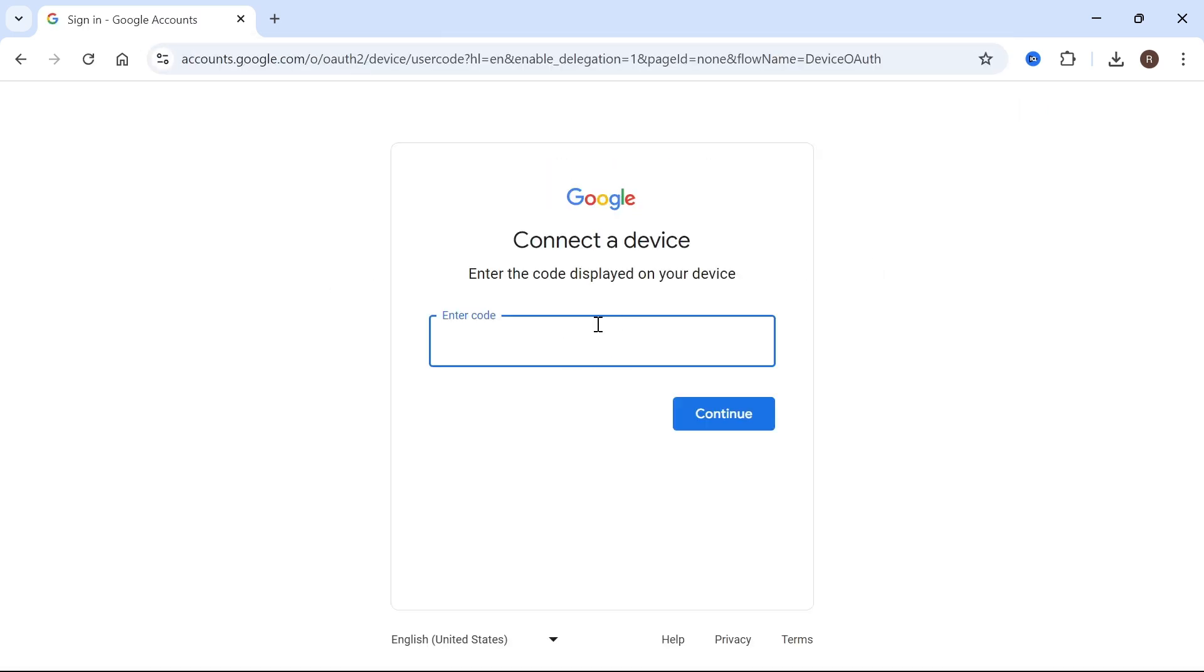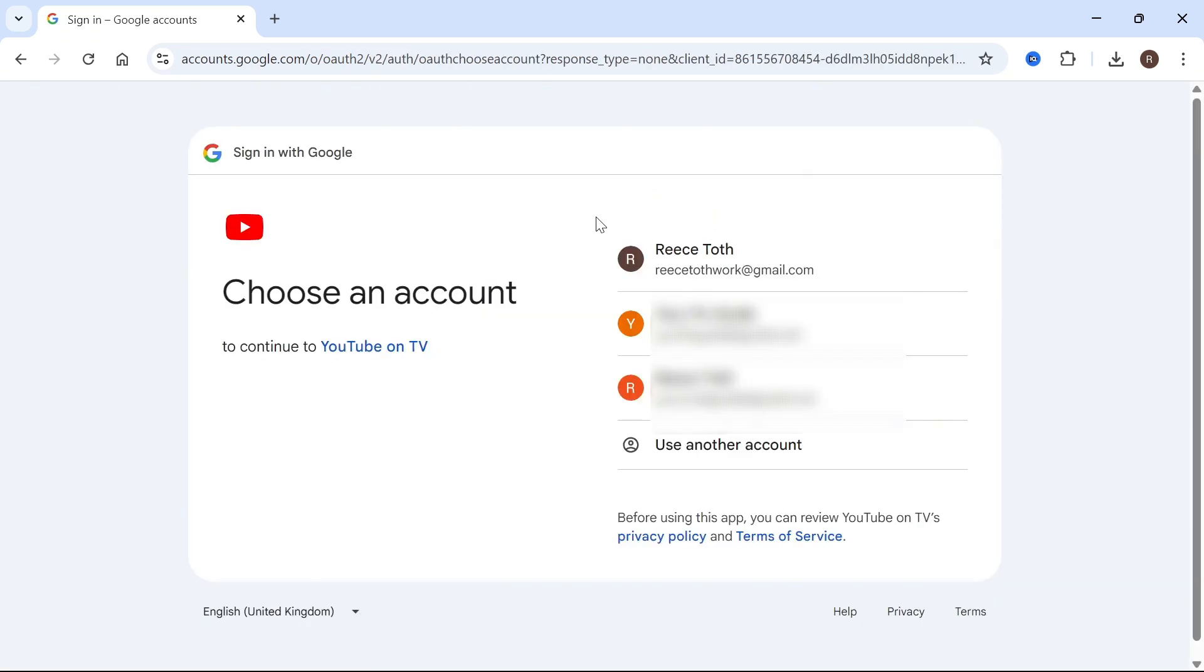Now you can enter the code found on your television. Make sure to type this in exactly as you see it on your TV. Go and select the YouTube account that you want to sign into.